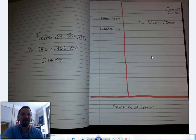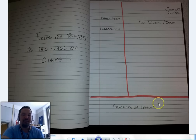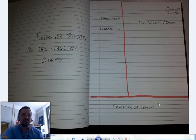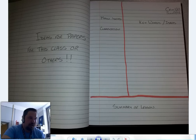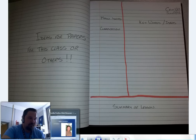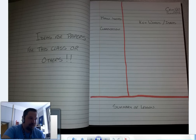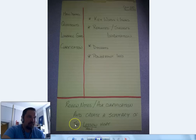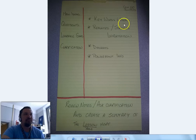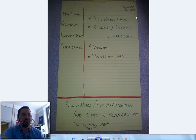Writing notes on everything that's presented isn't that helpful because it doesn't clarify what's most important. The summary at the bottom should be telling you exactly what the most important parts are from that lecture.